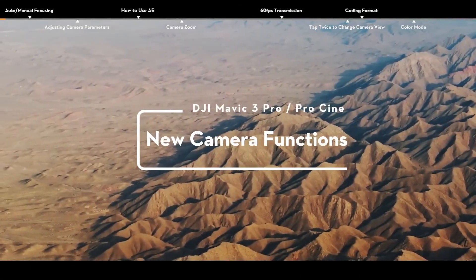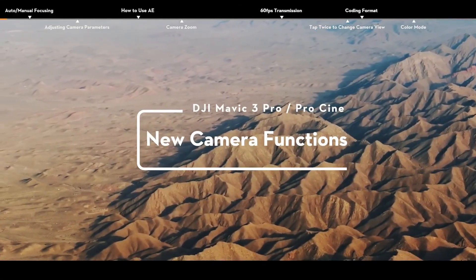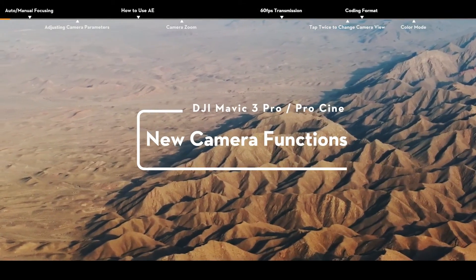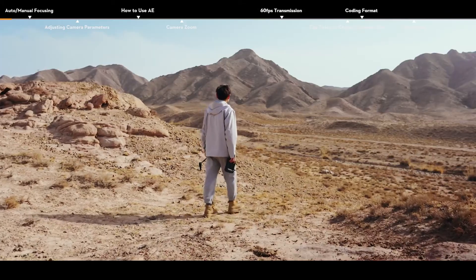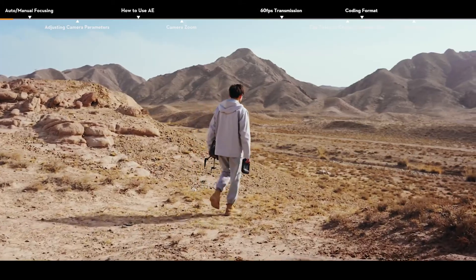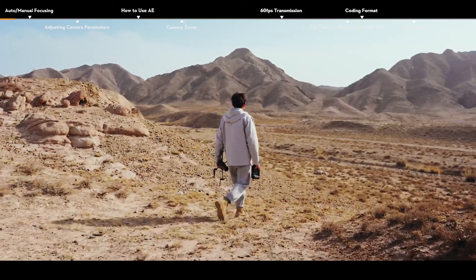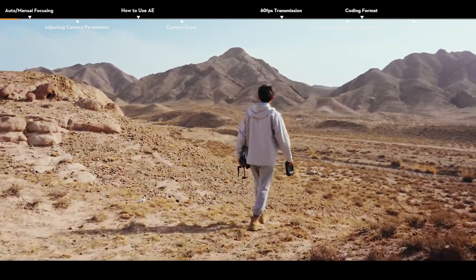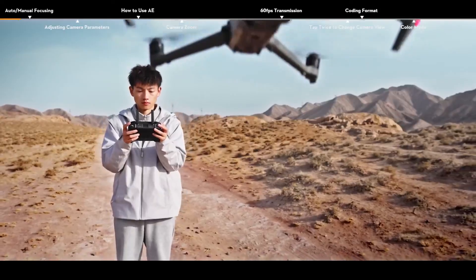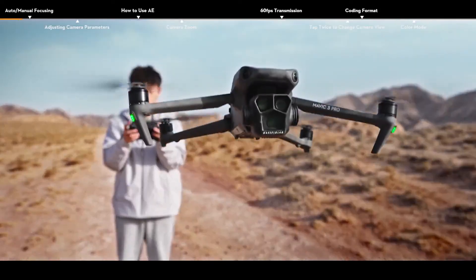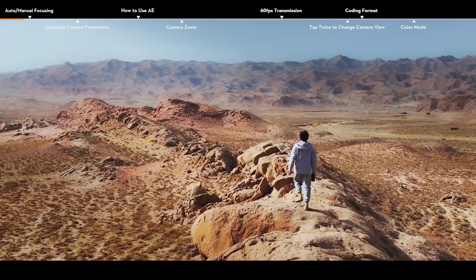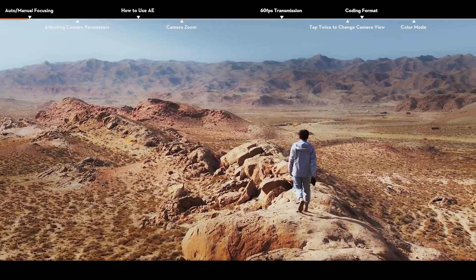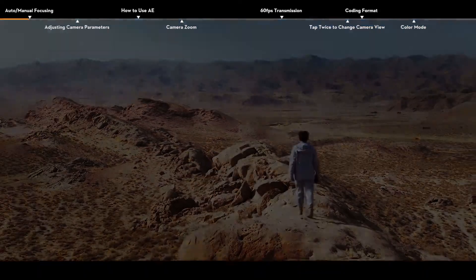DJI Mavic 3 Pro new camera functions. Featuring a tri-camera system with a Hasselblad camera and dual telecameras, DJI Mavic 3 Pro provides you with more professional and fun camera functions to shoot like a pro effortlessly.